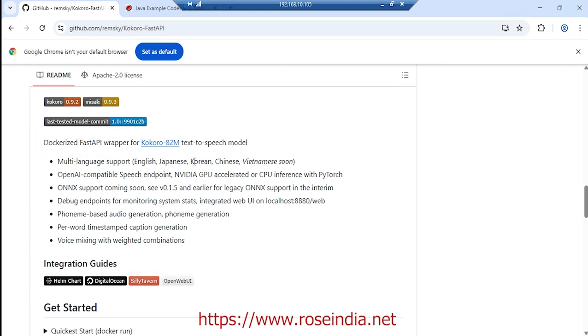This is a dockerized version of Kokoro 82M model text-to-speech model. It supports multiple languages: English, Japanese, Korean, Chinese, and so on.